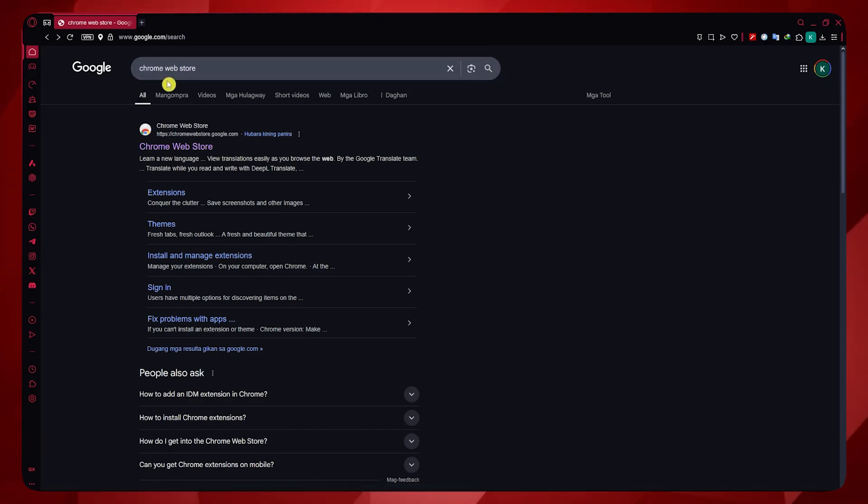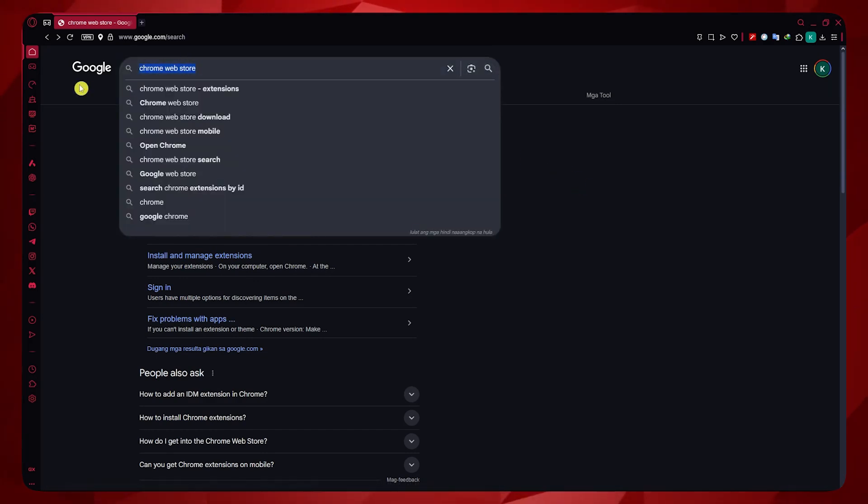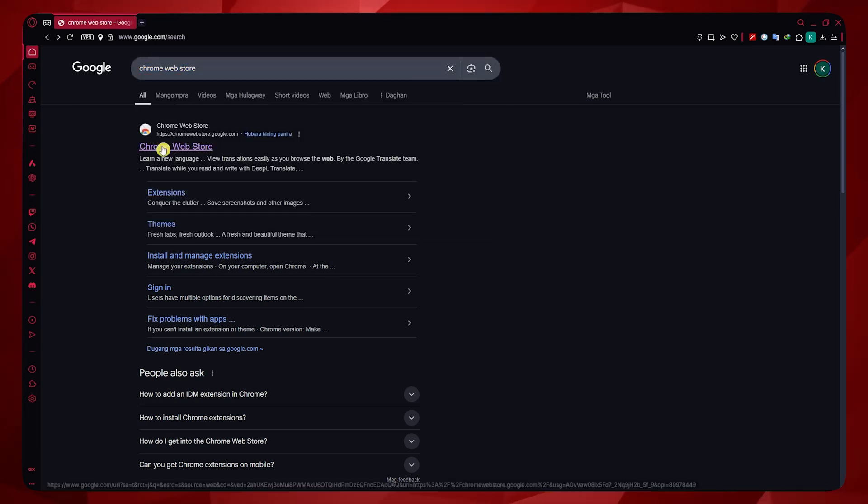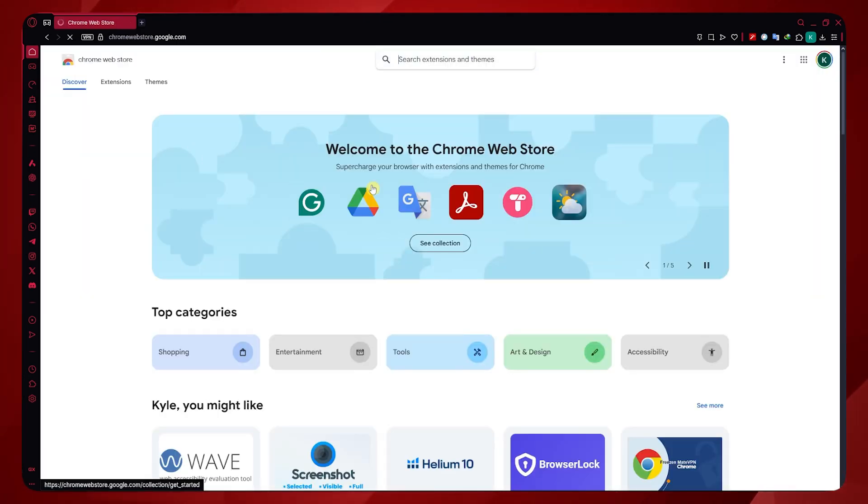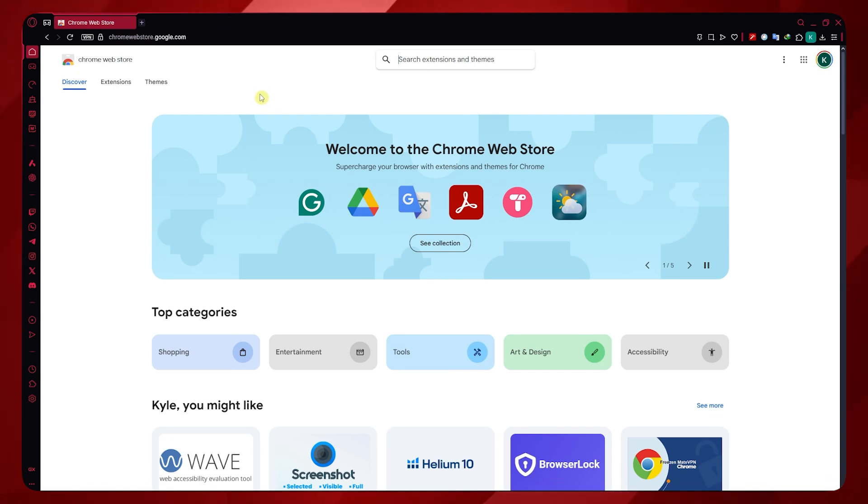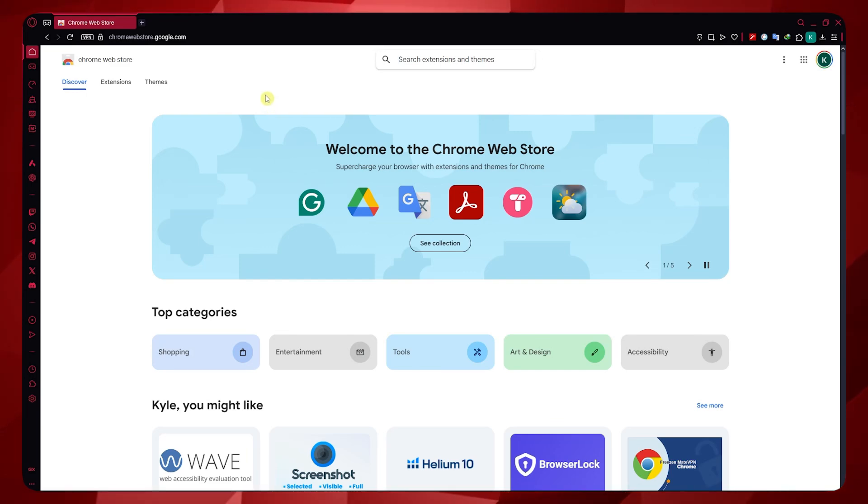What you need to do is simply search for Chrome Web Store in Google.com, click on the first one, and from here you can use the extensions in the Chrome Web Store because it basically still works if you apply it on Opera GX.